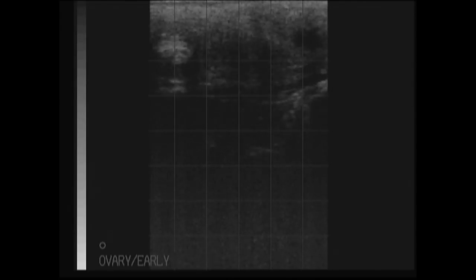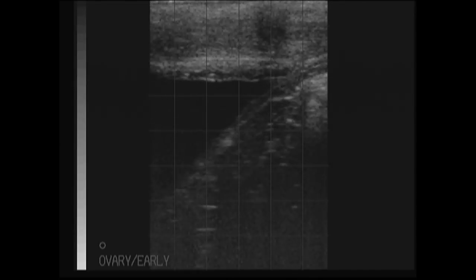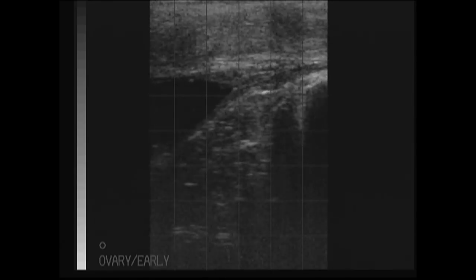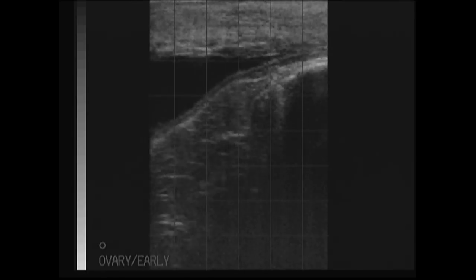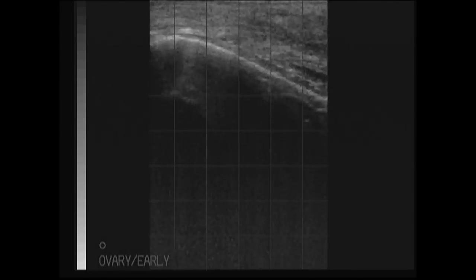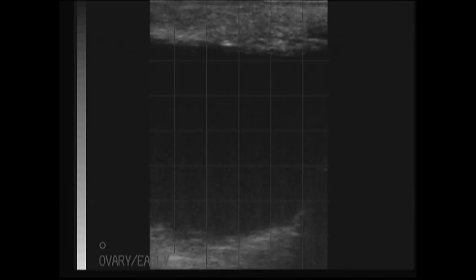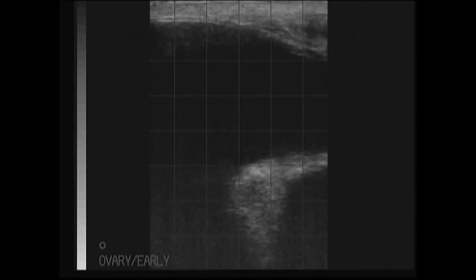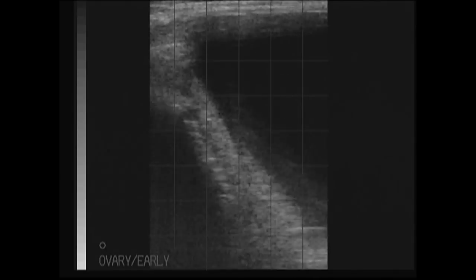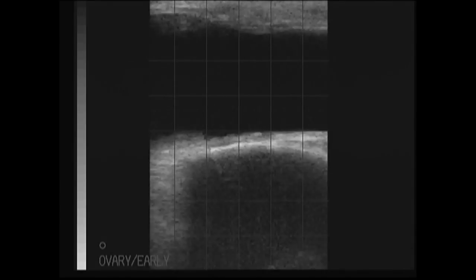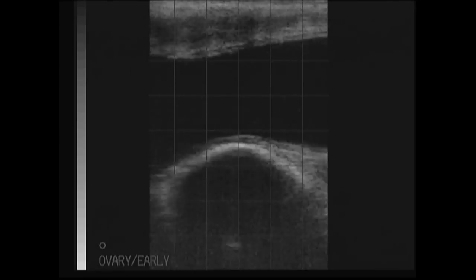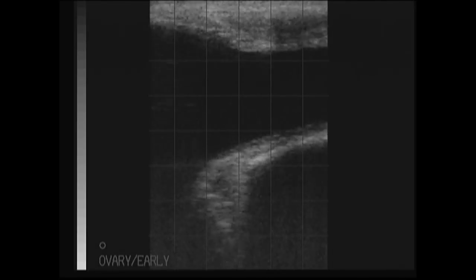I will now describe in greater detail the specific structures which can be visualized on this ultrasound video clip of the pregnant cow. The ultrasound probe has been inserted via the rectum into the cow and we will perform a methodical ultrasound examination of the entire reproductive tract. This includes the cervix, the uterus and both ovaries.